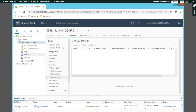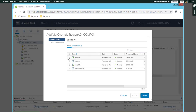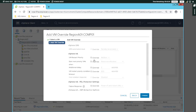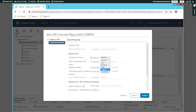In order to select the host failure response, there is a VM Override. If you select the host failure, you can choose the appropriate option. For the VM Restart Priority, you can select the host failure response.